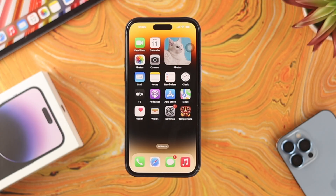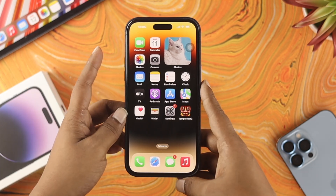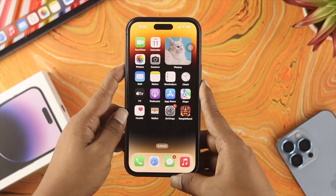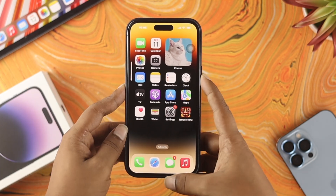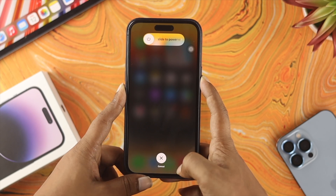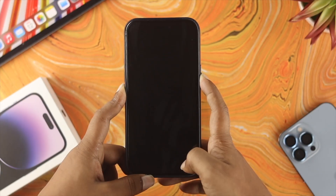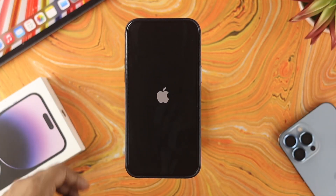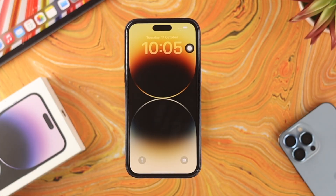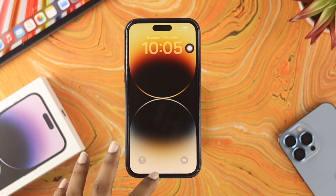To solve your problem, the very first thing I'm going to talk about is a simple fix for the software bug that can actually create the problem. Just go ahead and press the volume up button, then the volume down button, and quickly press and hold the power button until your iPhone restarts. After giving a force restart on your iPhone, your problem should be solved.